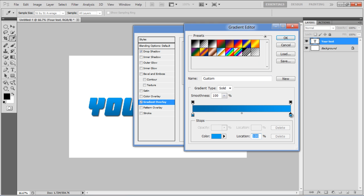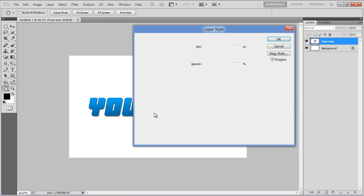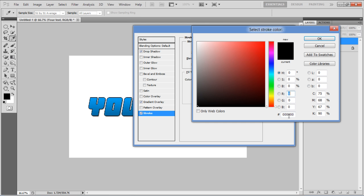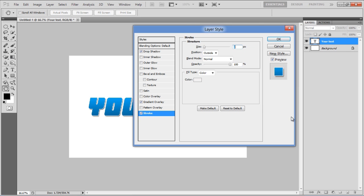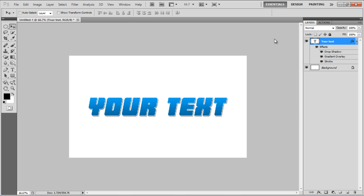Once done, move over to the Stroke tab, set its size to 2 pixels and choose F4F1F1 for the color and click on the OK button to apply it.